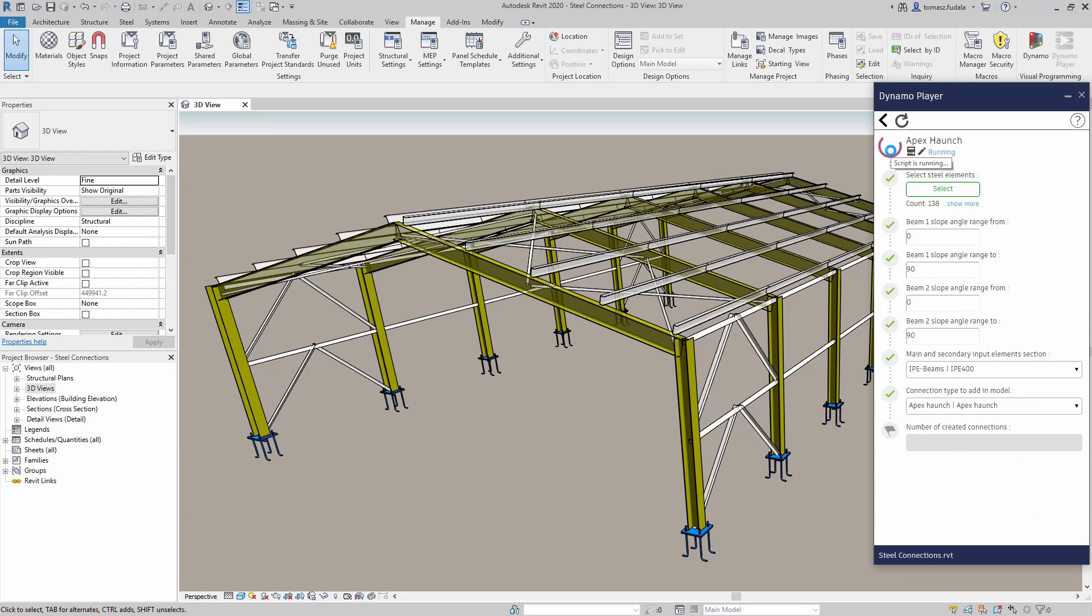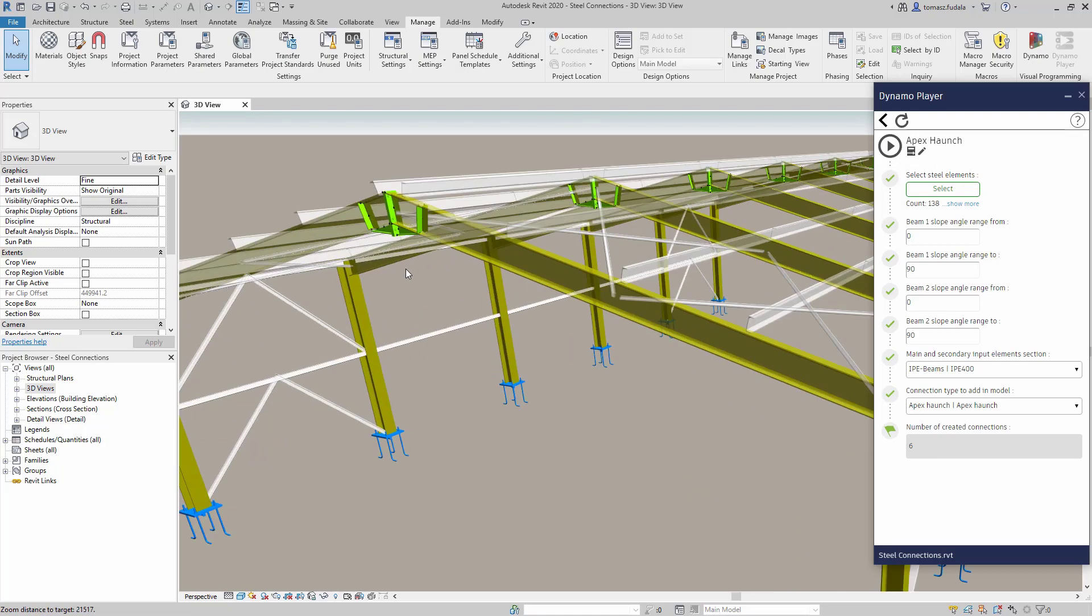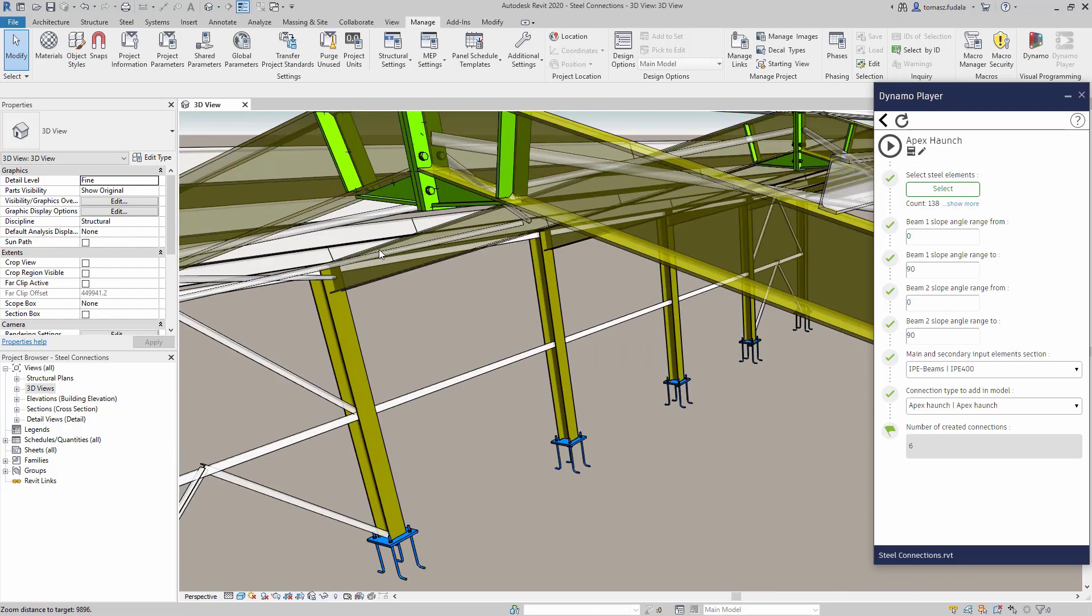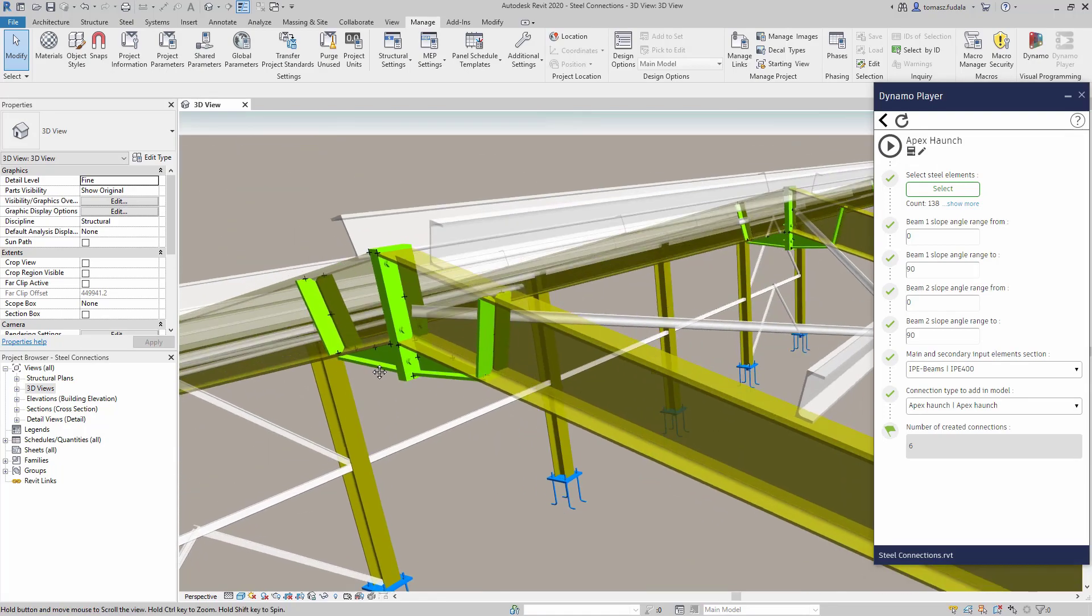Along with the package, you will find several out-of-the-box scripts which can be driven with the Dynamo player.